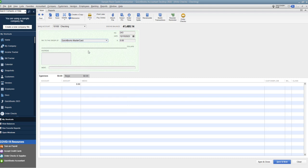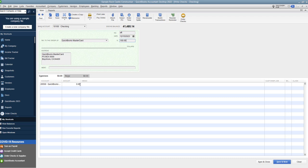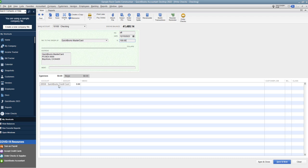We'll say QuickBooks MasterCard and we will put in EFT for electronic funds transfer, or if you put debit or whatever it is, something to signify it's an online payment. And you just put in a hundred bucks and then the account is going to be the credit card. So you want to make sure the account is the credit card.